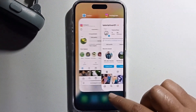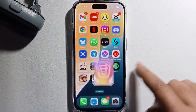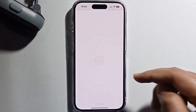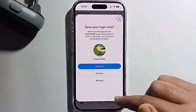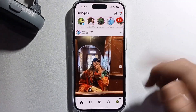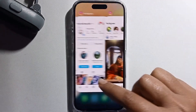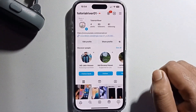The second Instagram is logged into a different account. So that's it — that's how you can use dual Instagram on iPhone 16.